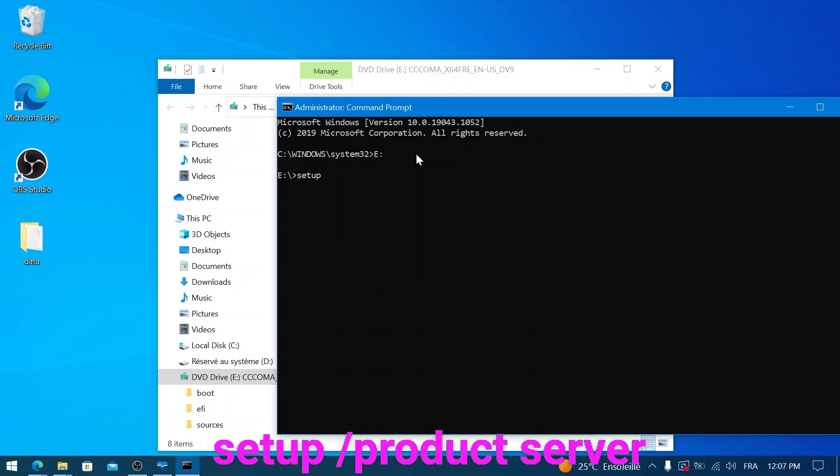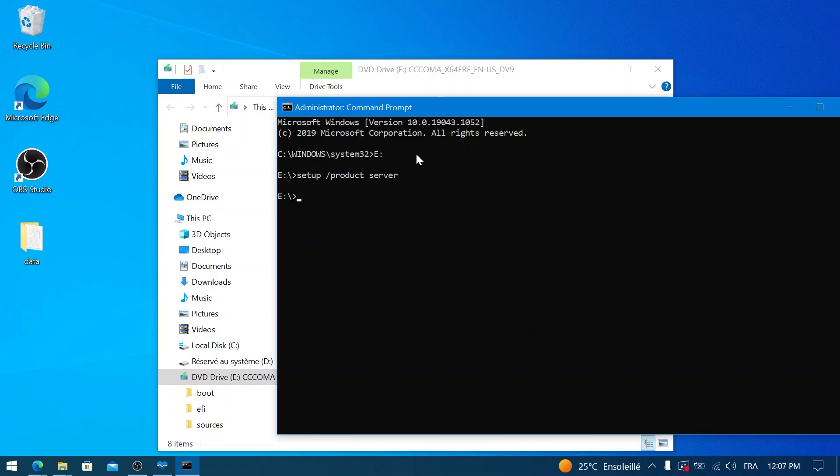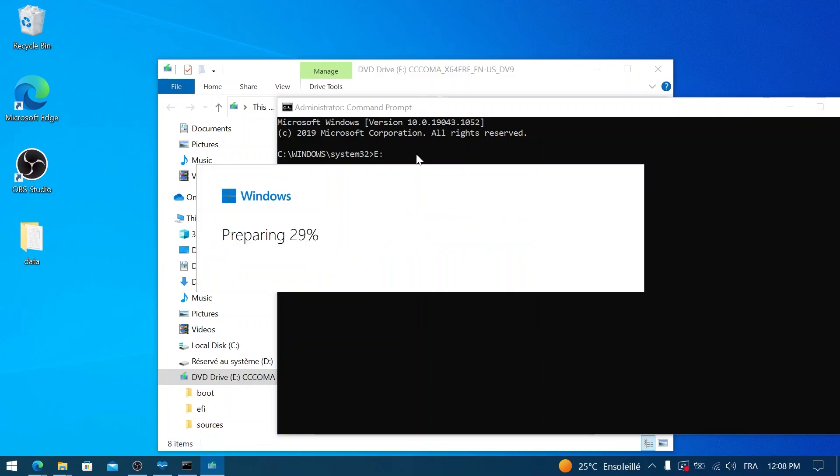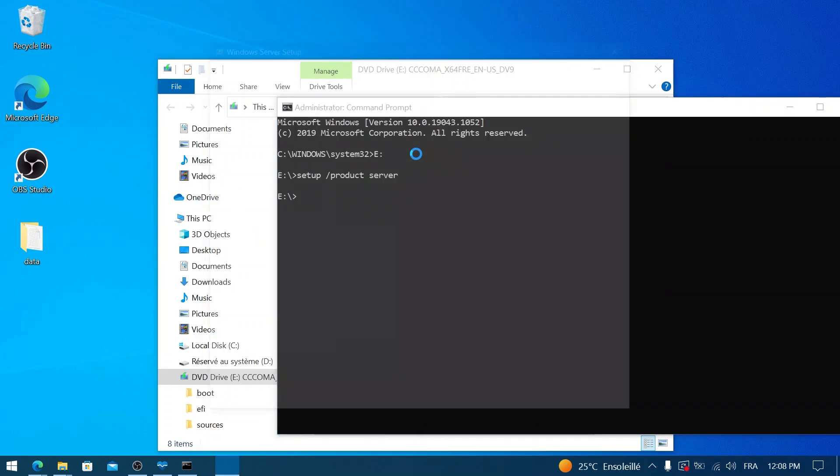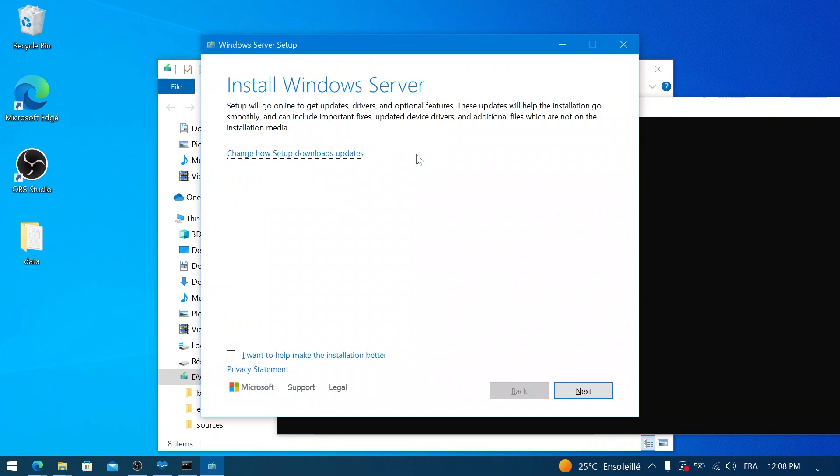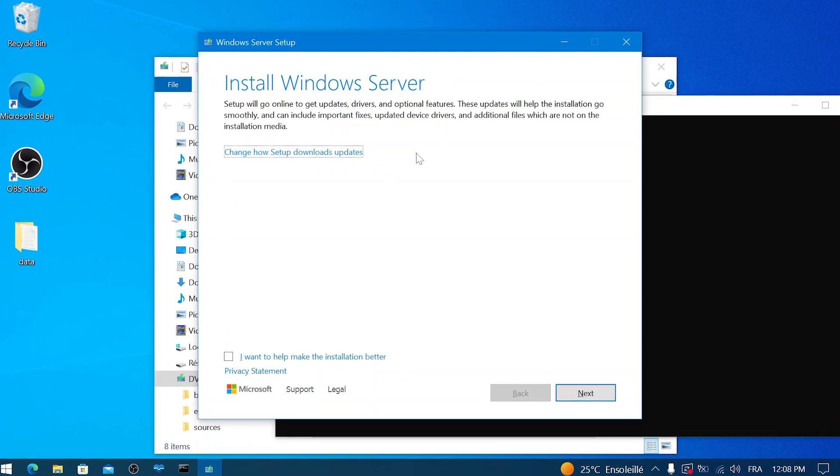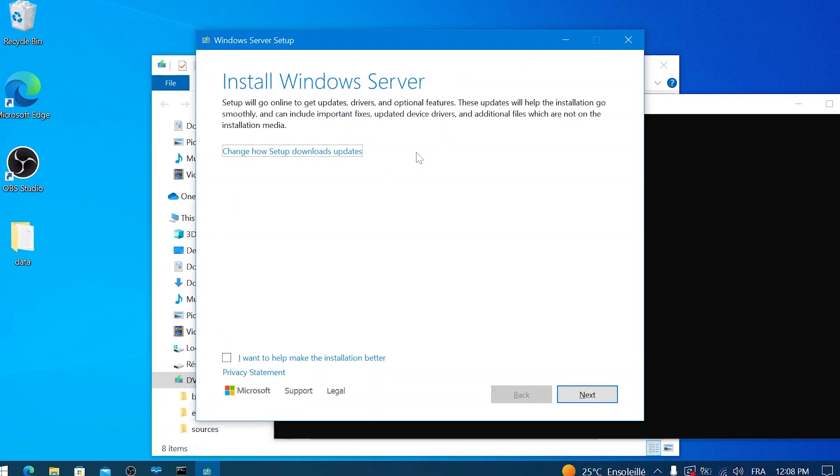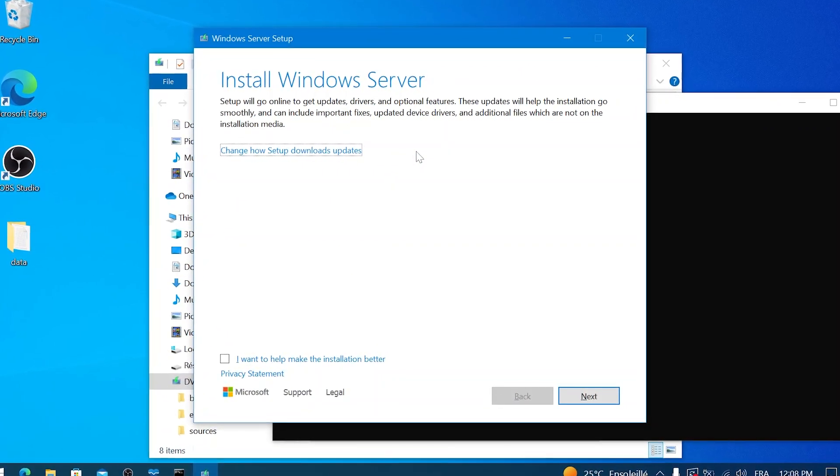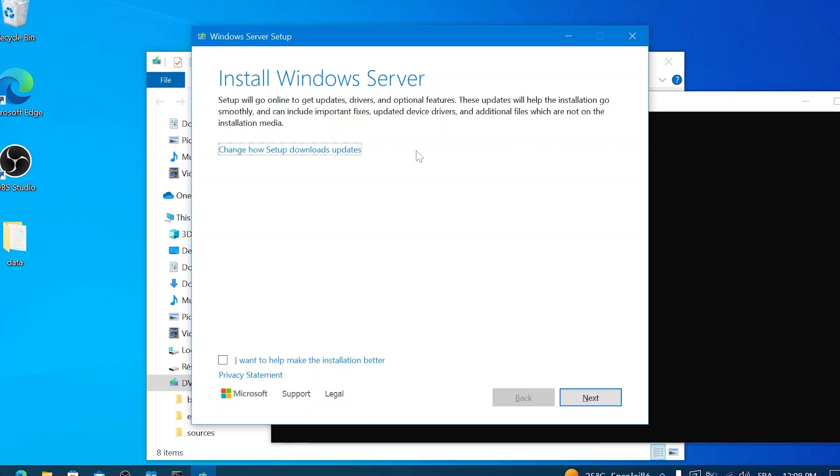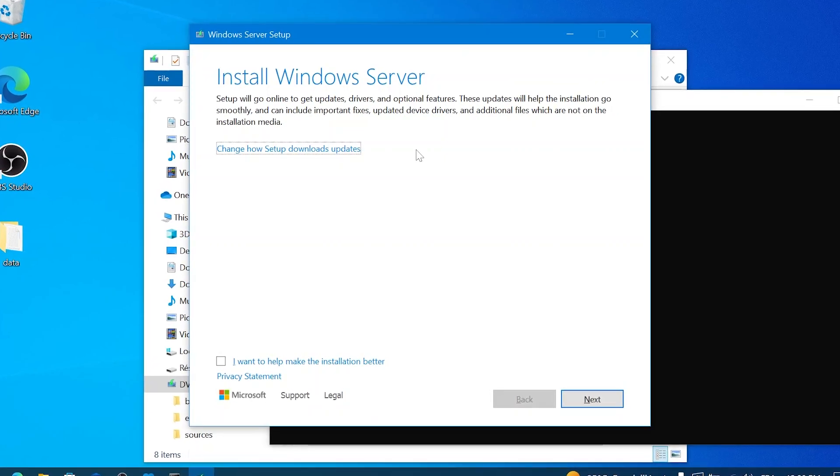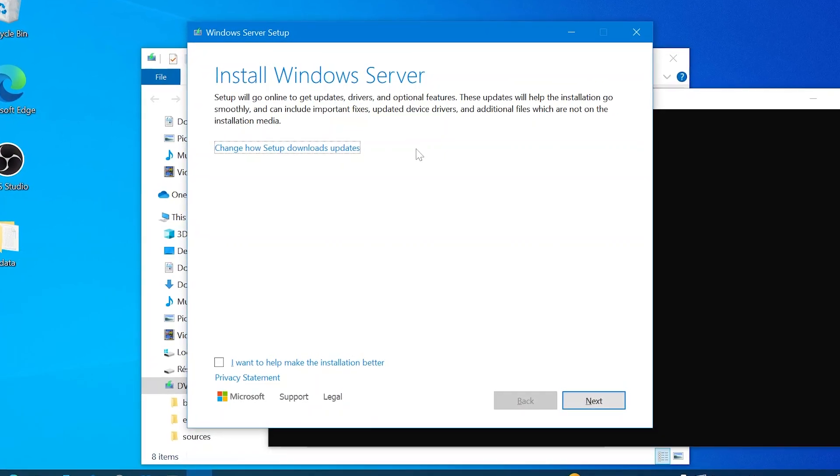setup /product server. That's setup space forward slash product space server. Press Enter. This command tells the Windows setup to proceed with an upgrade that typically allows you to keep your files, settings, and apps, similar to how a server upgrade might be handled. You might see a screen about getting updates. Let it do its thing or click Next.